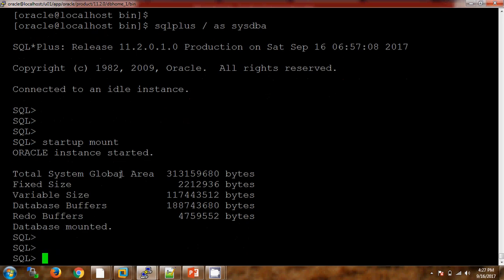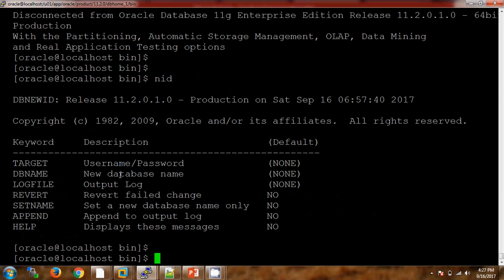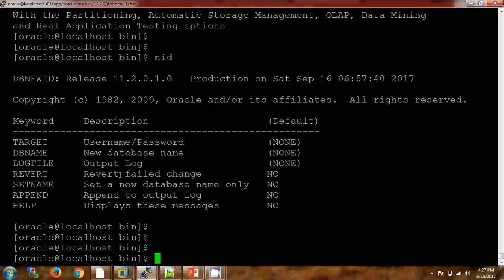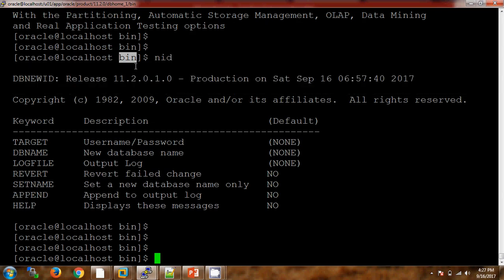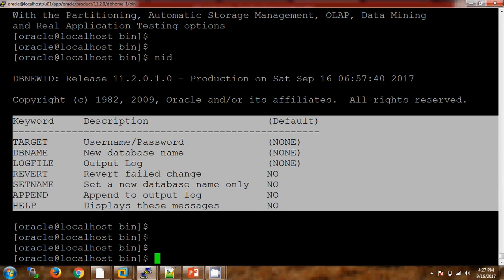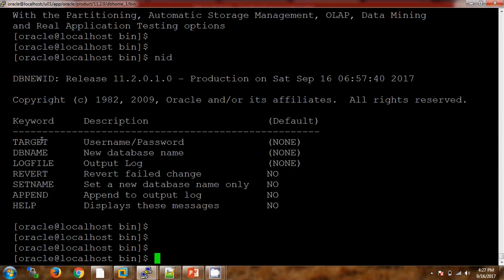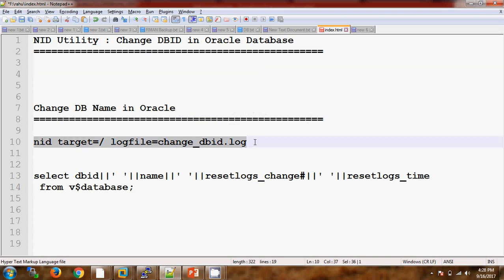Now we are going to use the NID utility. You will find this NID utility in the bin directory because all our executable files are in the bin directory. Here I can see these are the parameters which are available with the NID utility. I am using this syntax to change the DBID.